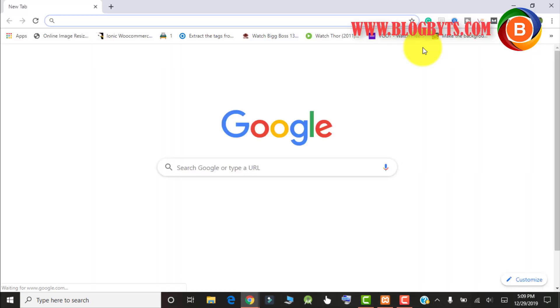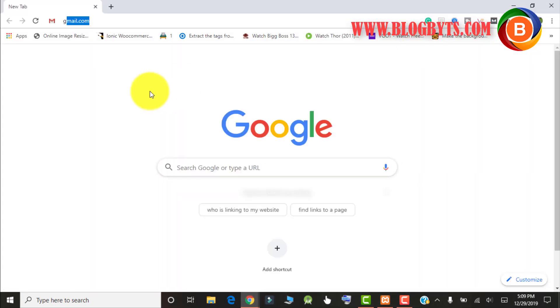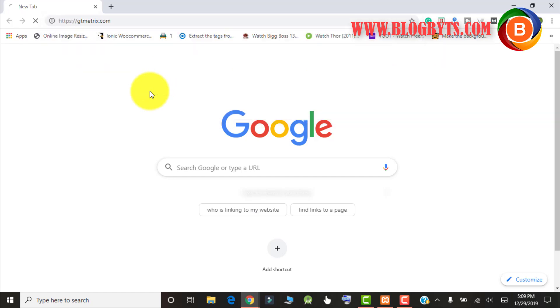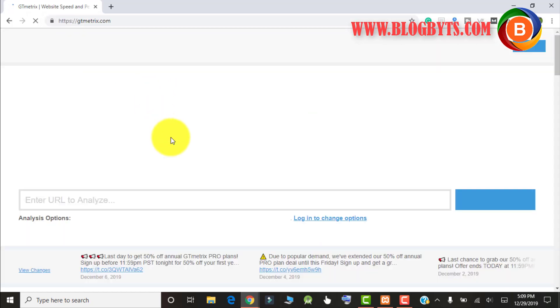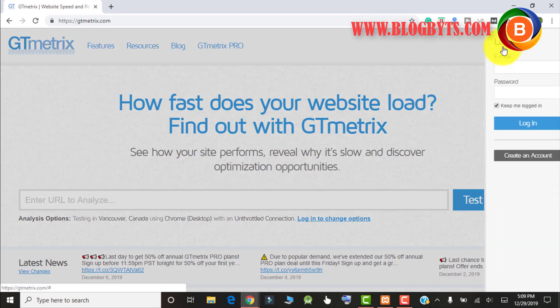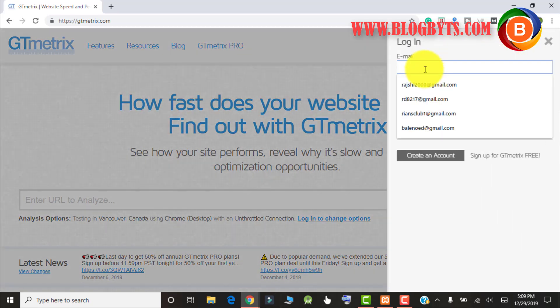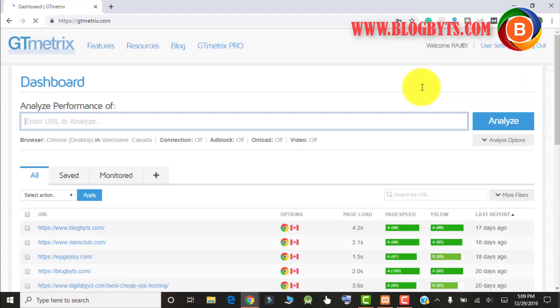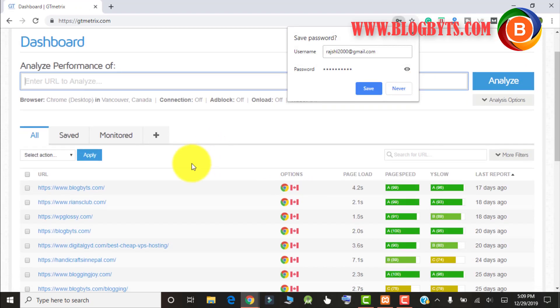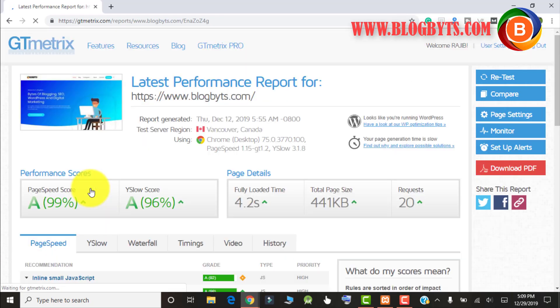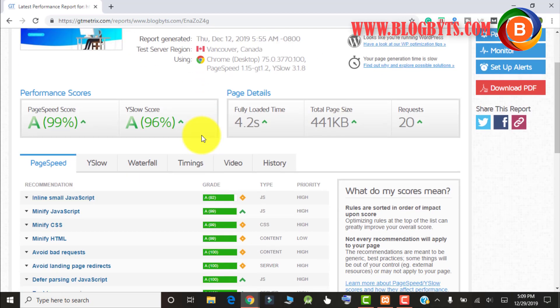Before that, let me give you the issue I was facing on my website. Let me go to gtmatrix.com. Here if I see the statistics or speed of my blog, it's showing about 4.2 seconds fully loaded time.